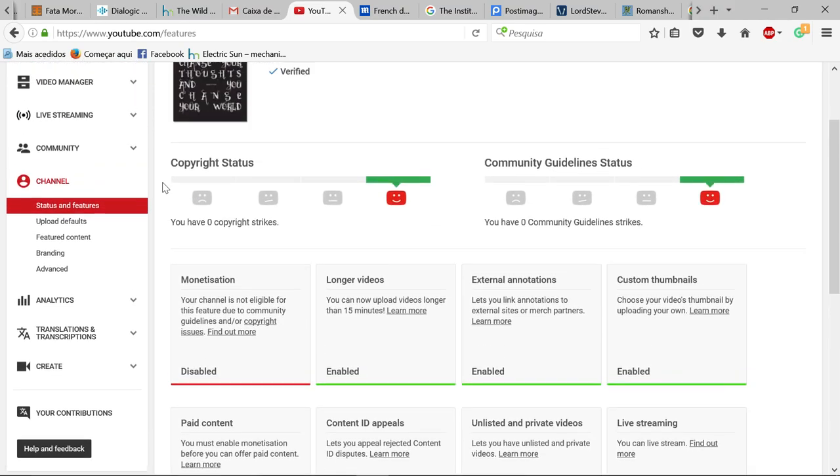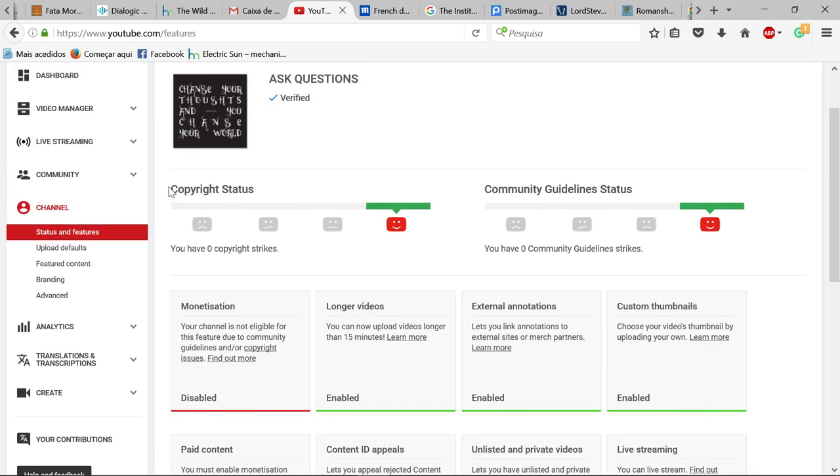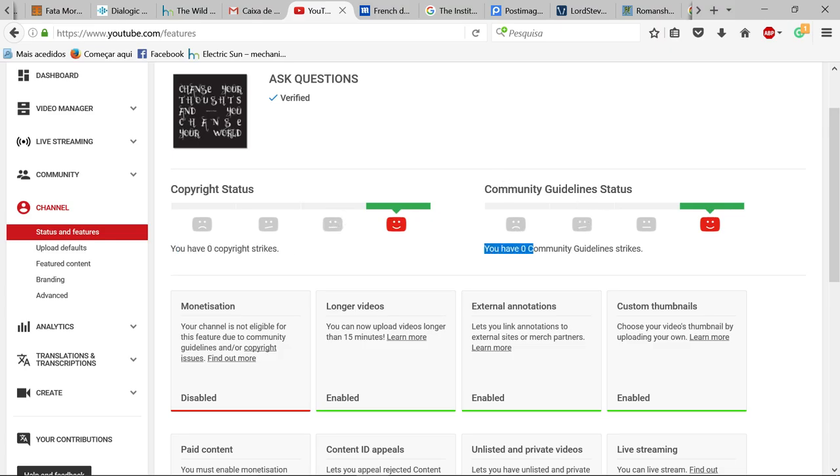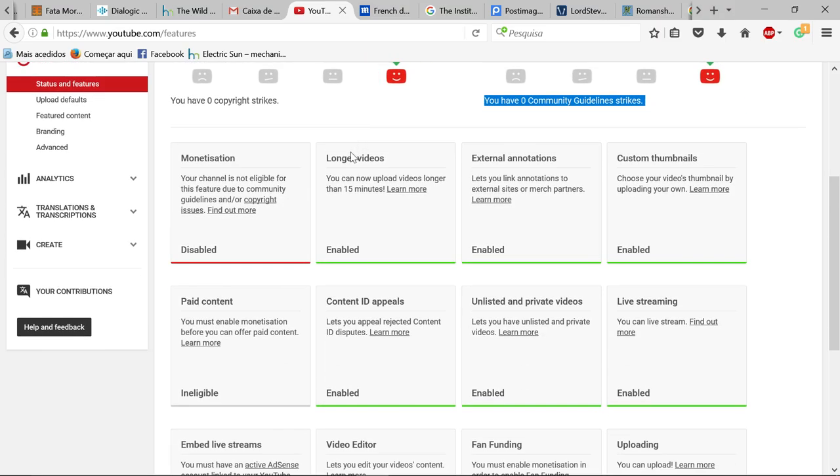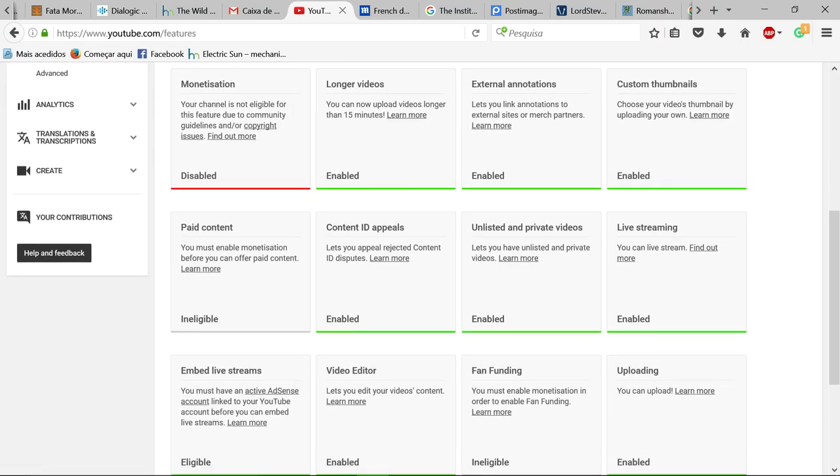So let's look at my copyright status, zero copyright strikes. Okay and community guidelines, I have zero community guidelines strikes. So how the fuck do you disable my monetization?